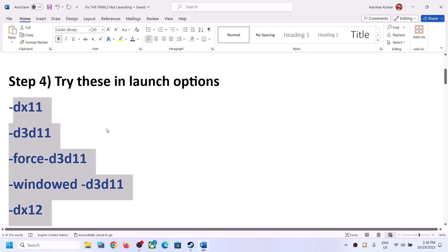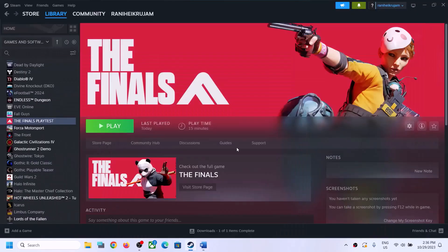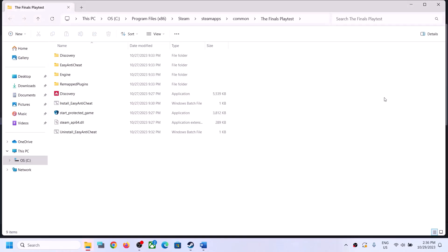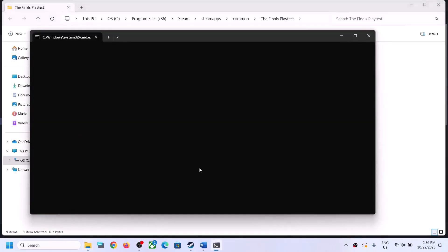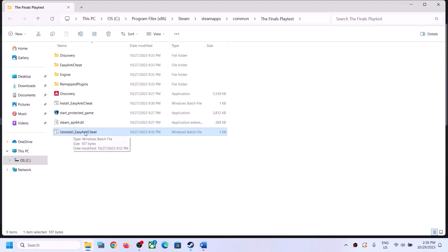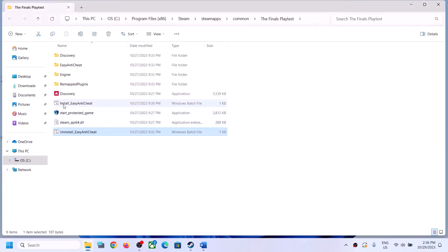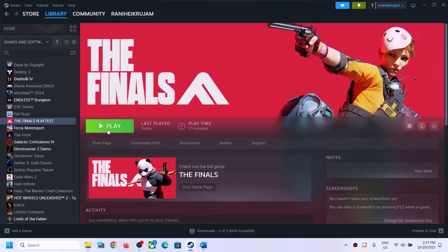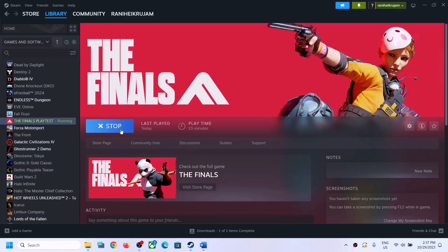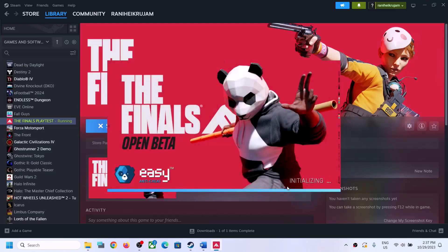The next step is to uninstall and reinstall Easy Anti-Cheat. Right-click on the game, select Manage, then click on Browse Local Files — it will take you to the game installation folder. Here you can see the Uninstall Easy Anti-Cheat option. Double-click it and click Yes to allow. Once uninstalled, you can also see the Install Easy Anti-Cheat option. You can double-click to install it, or simply launch the game — during launch it will try to install Easy Anti-Cheat automatically. Click Yes to allow.